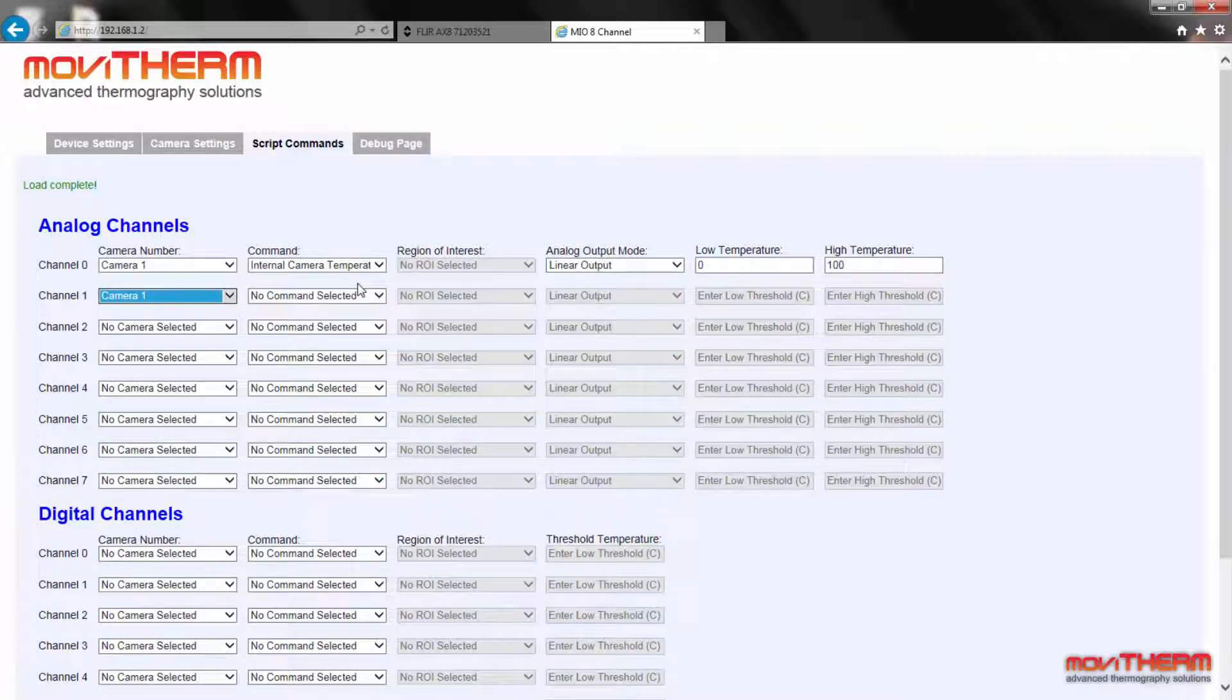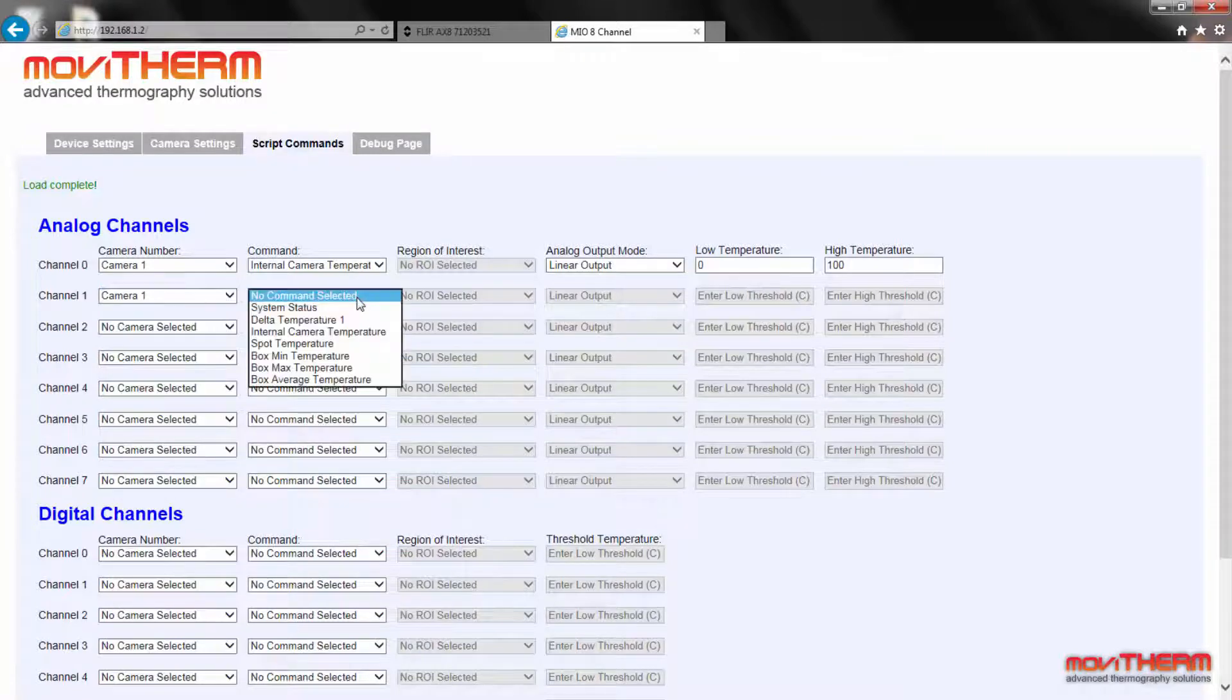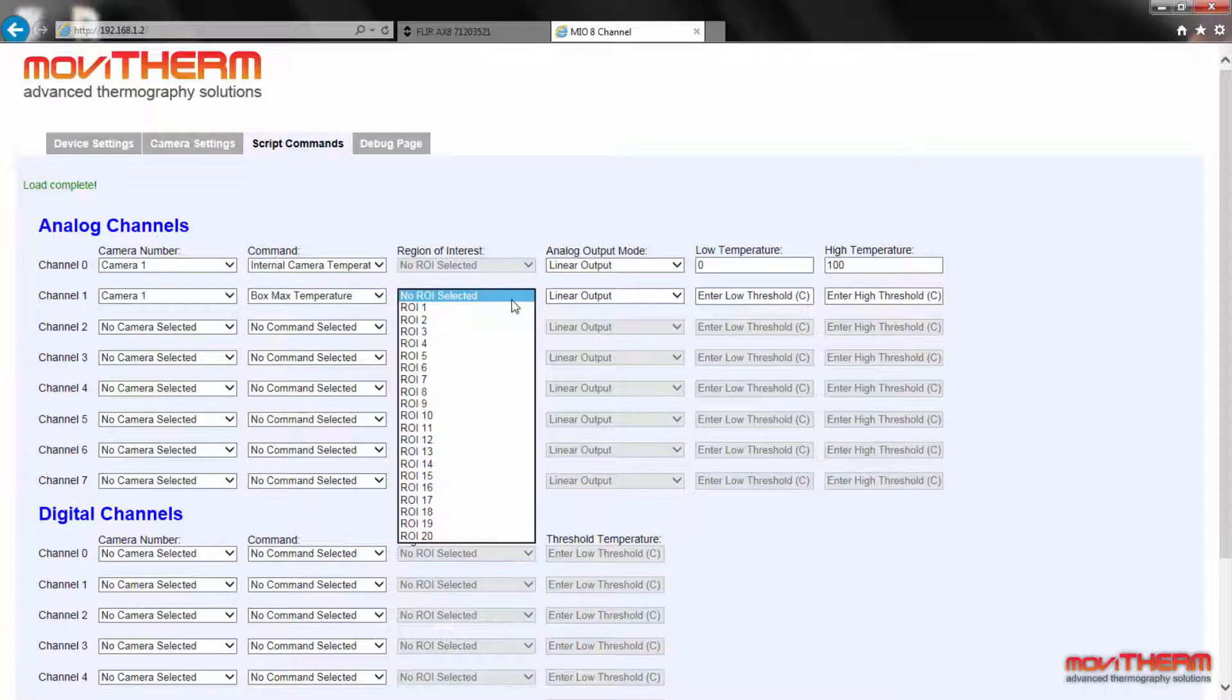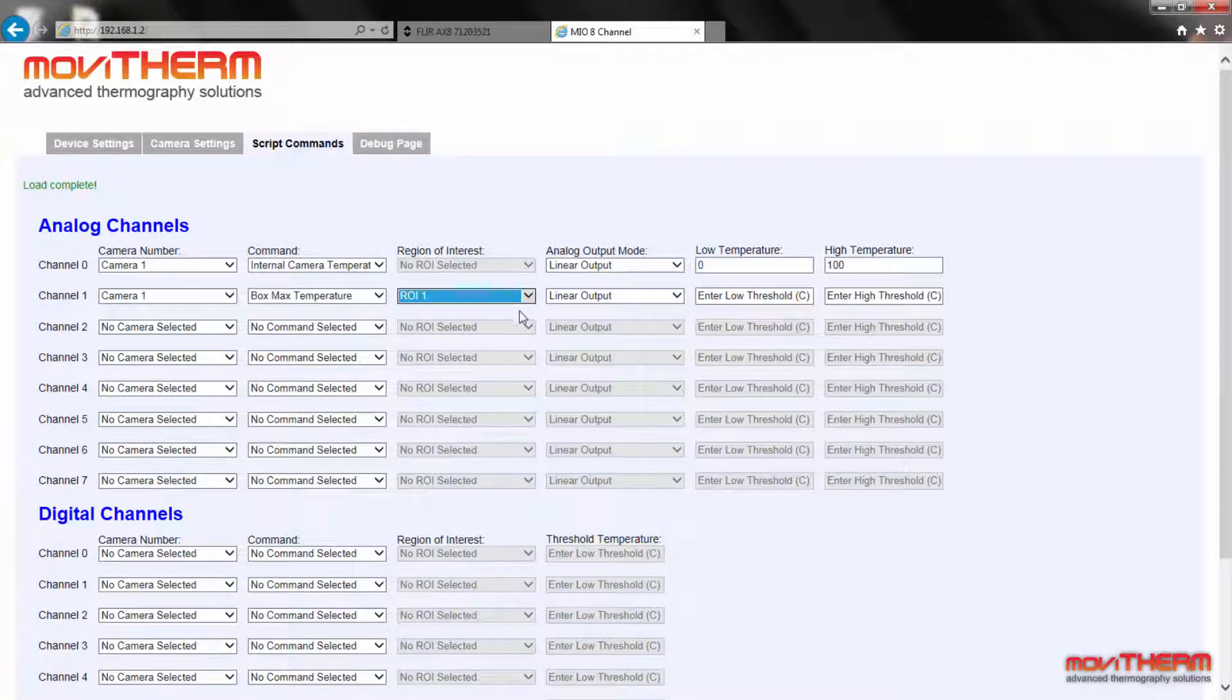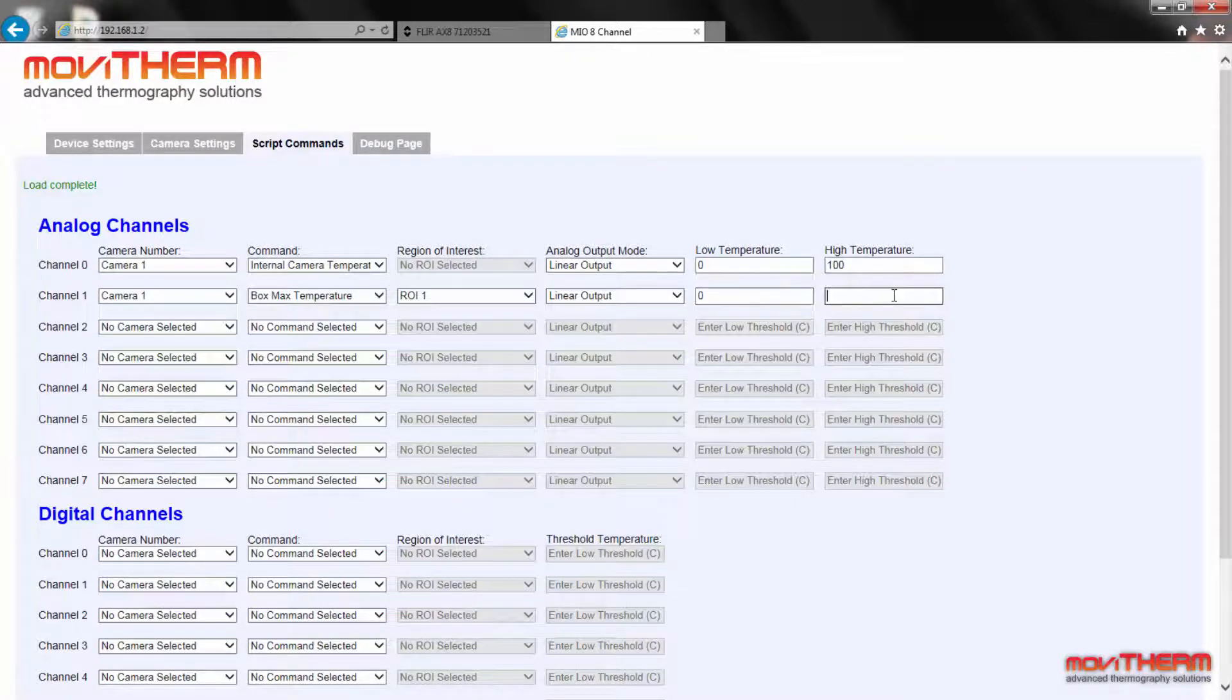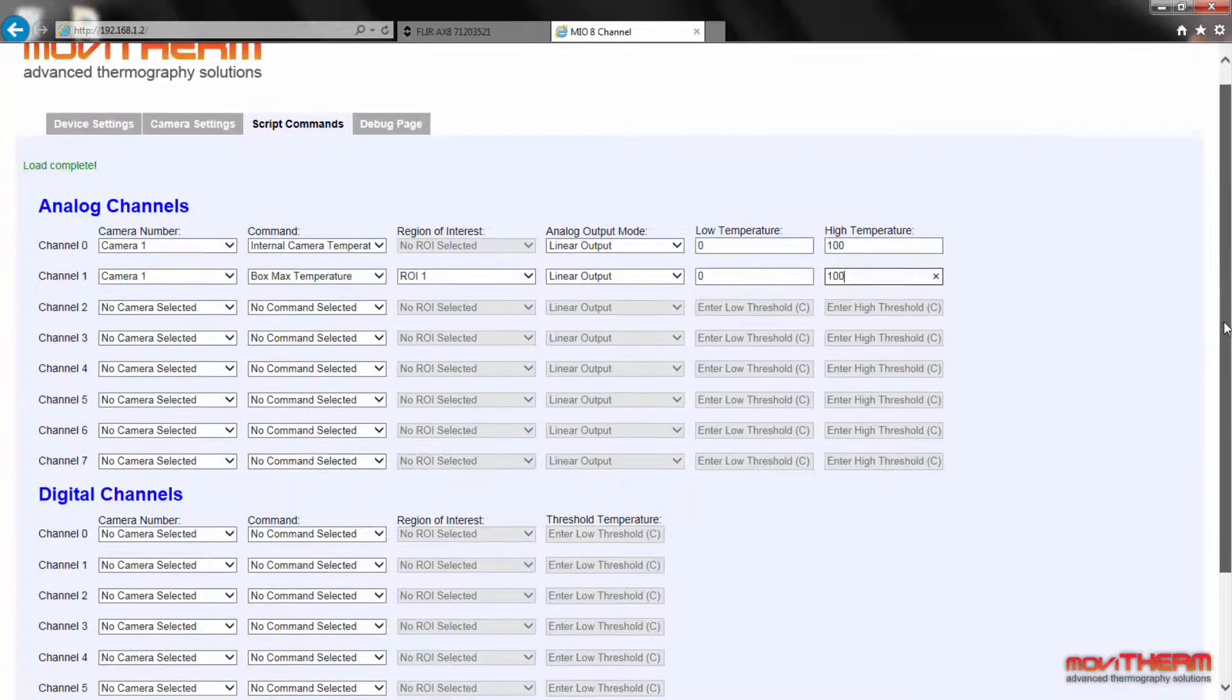Next, we want to map the cup temperature to the lower LED temperature display on the front panel. Again, we select camera 1. In this case, we choose the box max temperature command to map the maximum temperature from the box region to the lower LED display on the Mio system panel. Again, we will select the linear output mode and set the scaling from 0 degrees C to 100 degrees C.